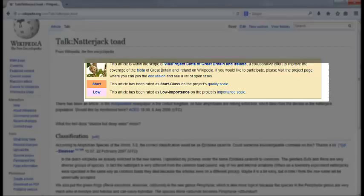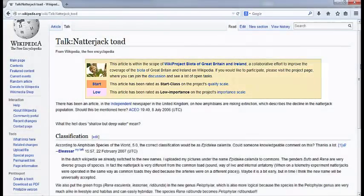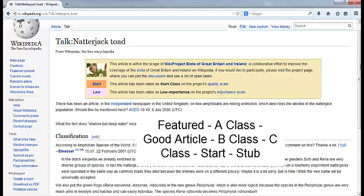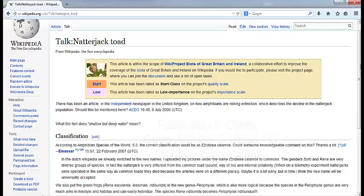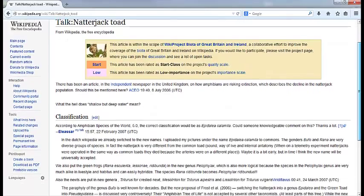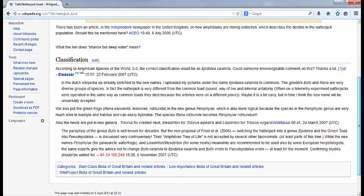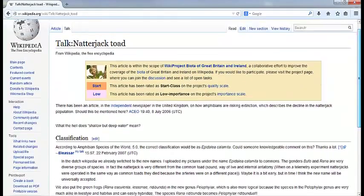The usual rating scale goes from Featured Article, which are the most high-quality articles, through A Class, Good Article, B Class, C Class, Start, and Stub. Do you agree with this rating of Start? And what would you add or change to make this article better?